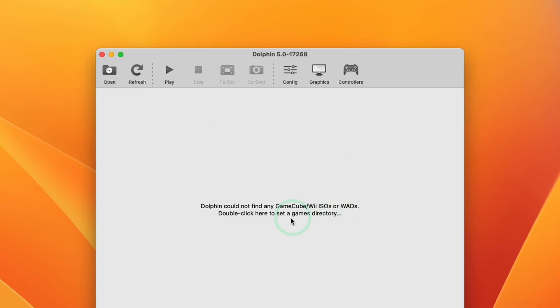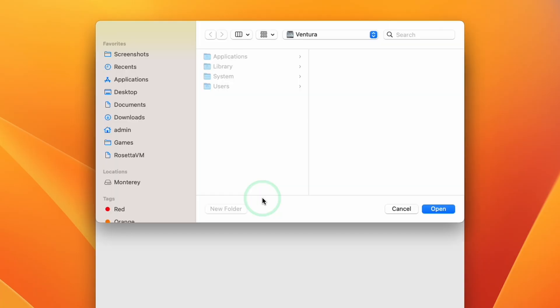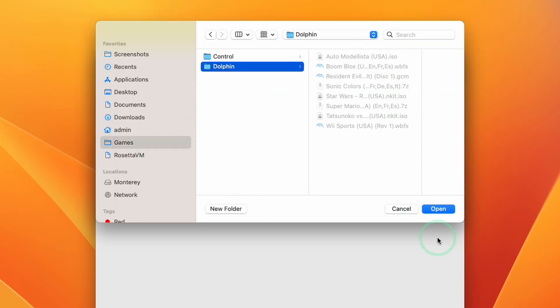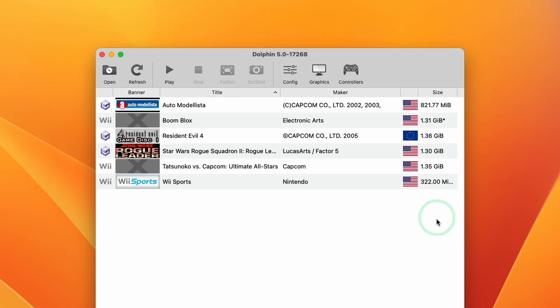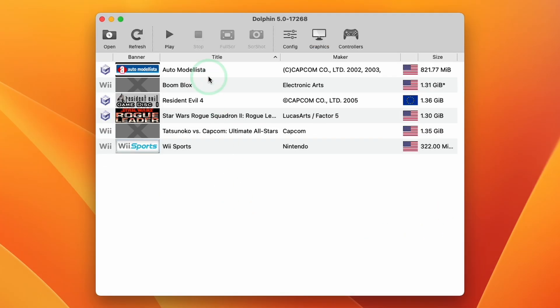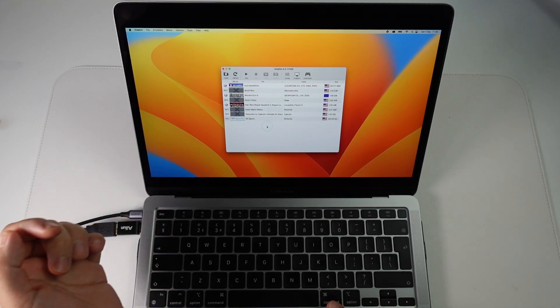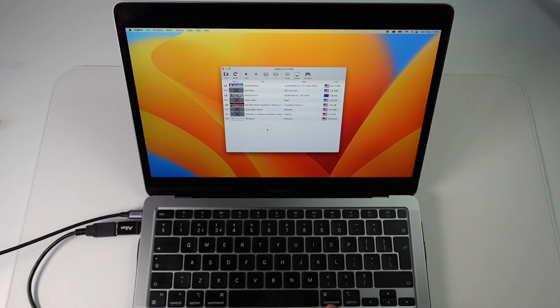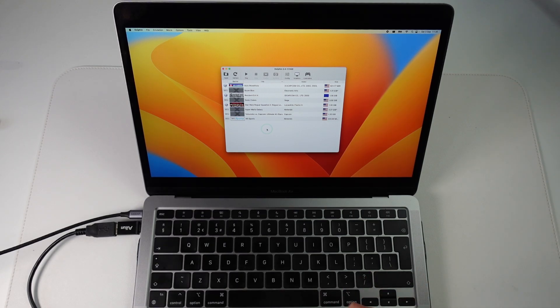So once we're in Dolphin we can double click on this section here and we're going to go and find our Wii GameCube ISO folder. So I've got one here, I'm going to press Open and then that's going to load up all of the various Wii GameCube games. So now I have all of my games listed here it's time to move on to the next step.